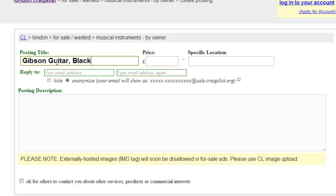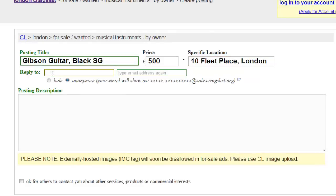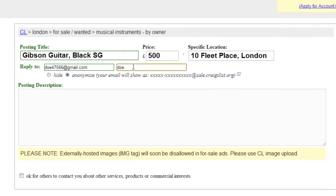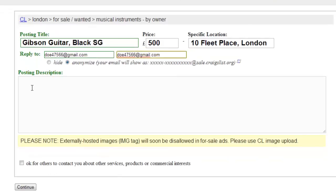Enter a title and other information at the top of the page as requested. Now we are going to place the link into the posting description area.